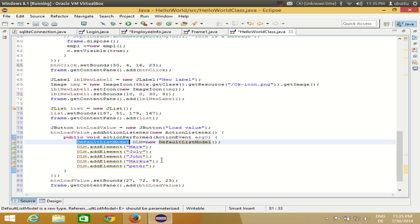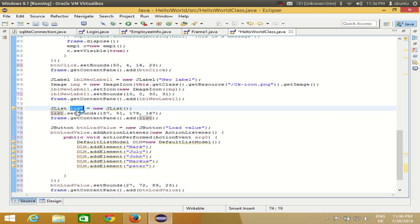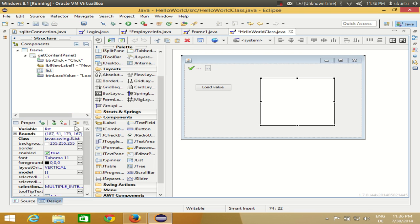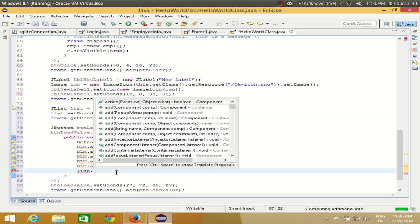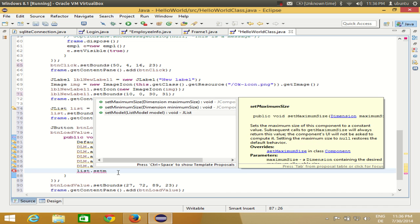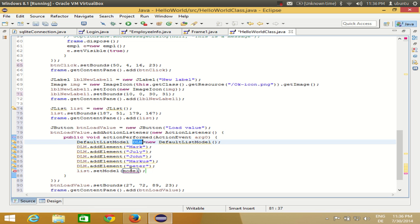Now that I have the elements in the model, I can pass this model to the JList. Copy the name of your JList — my JList name is 'list'. If you don't know the name of your list, just select it and check. Then call setModel() on your JList.